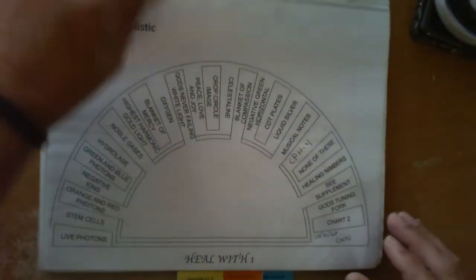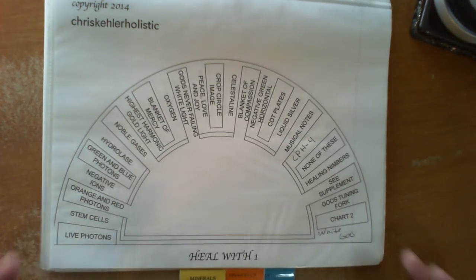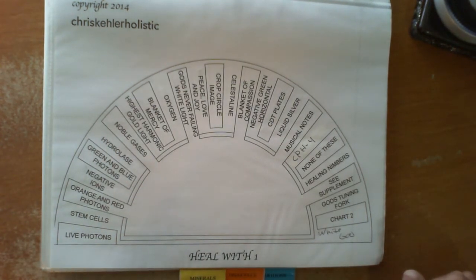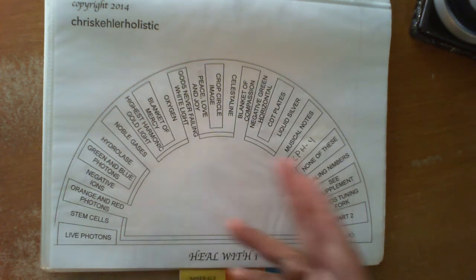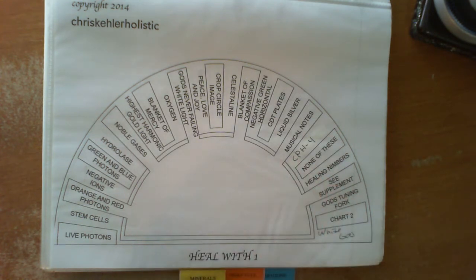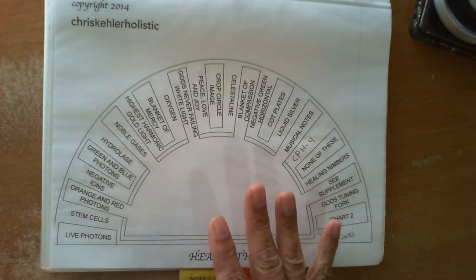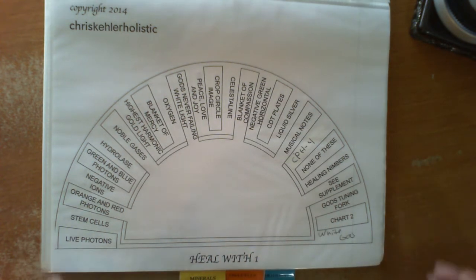Now the next set of charts is the heal with charts. When you're healing somebody, you might want to add a specific energy to heal them with. These are all suggestions. And again, if you don't understand exactly what they are, you might be able to look them up on the internet or send an email and ask about them.